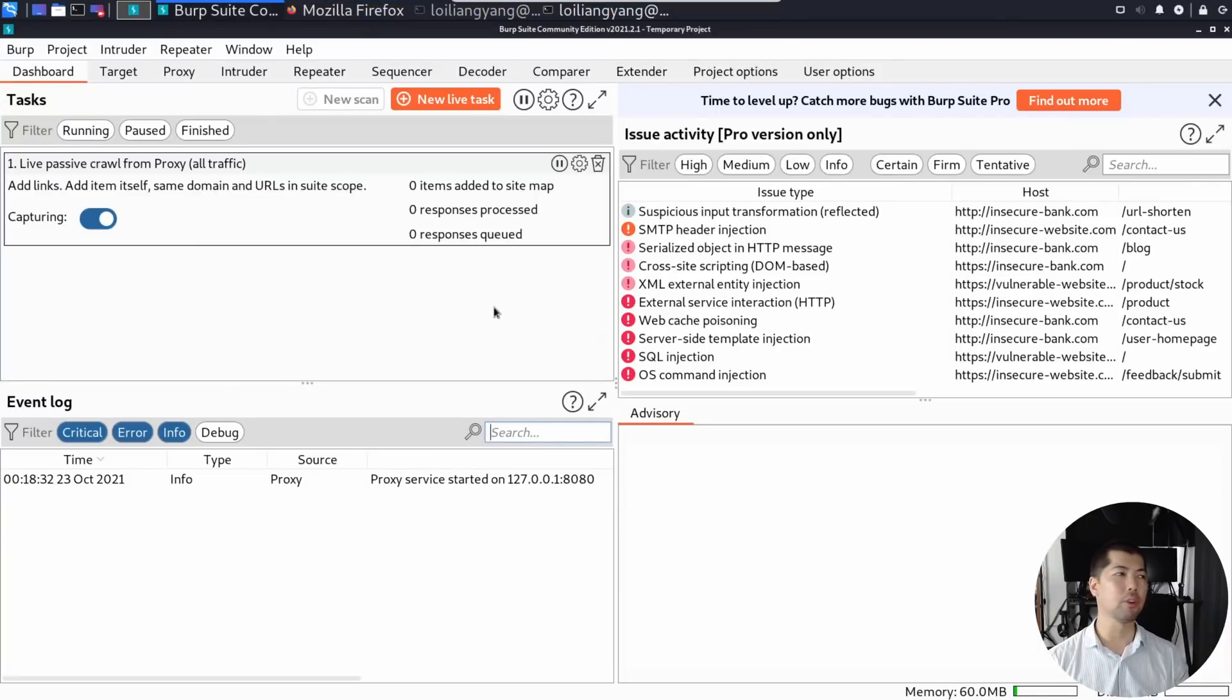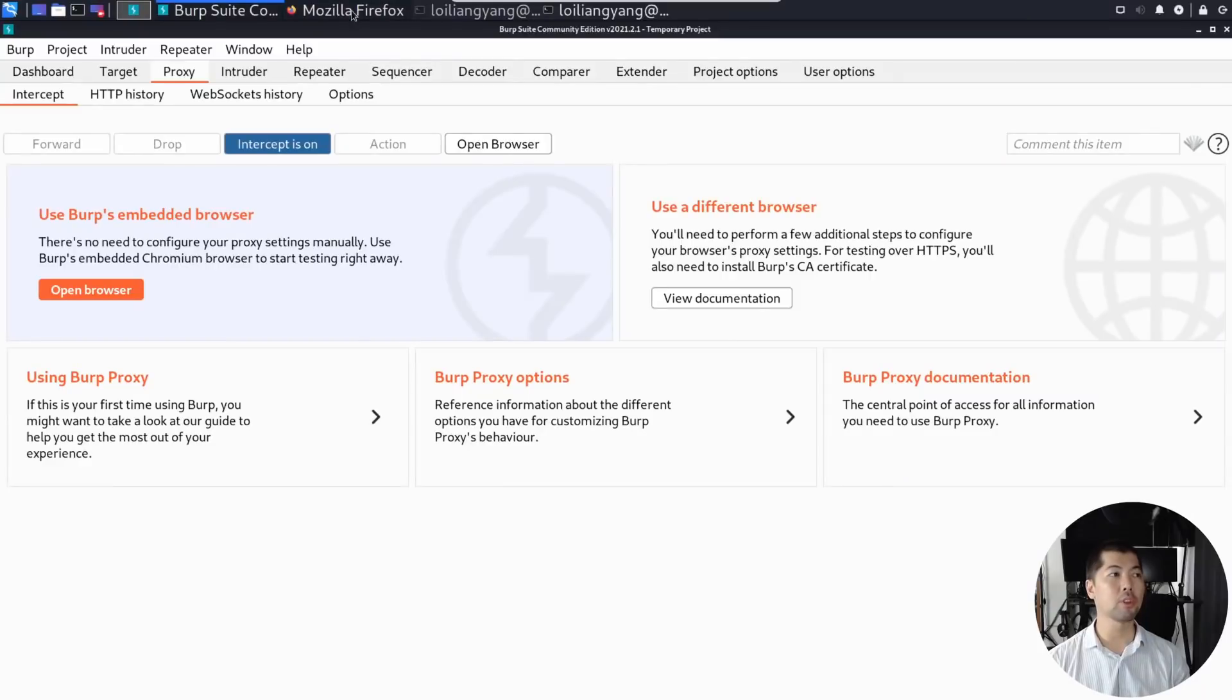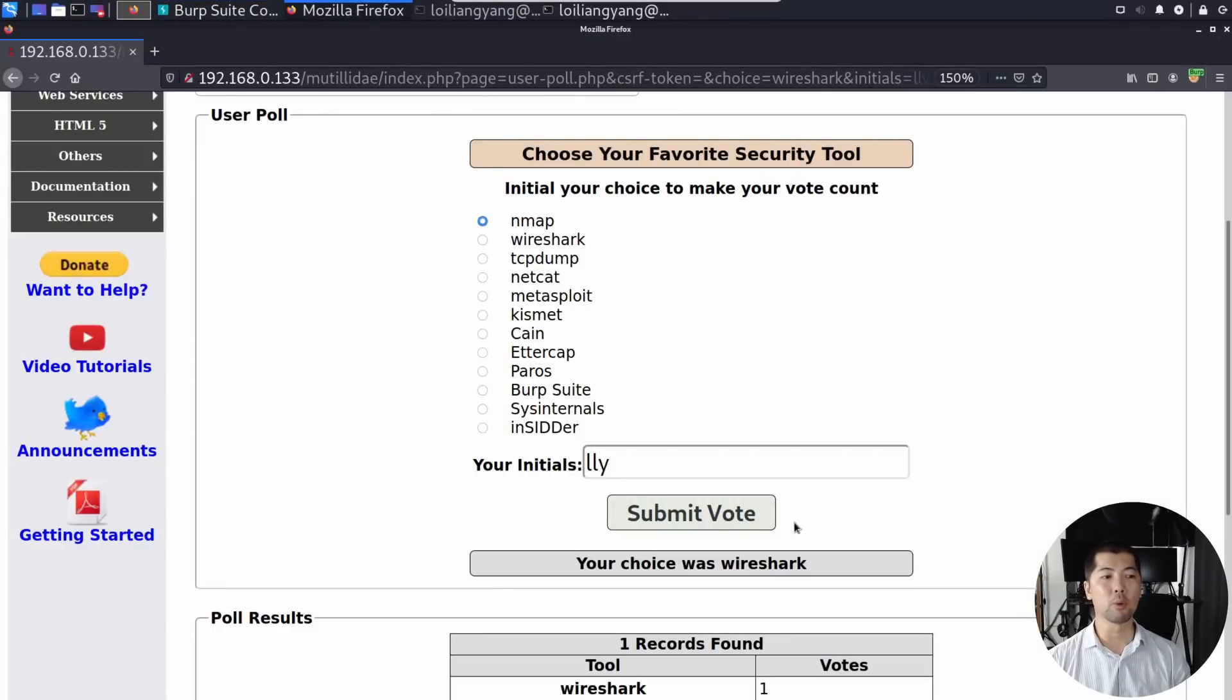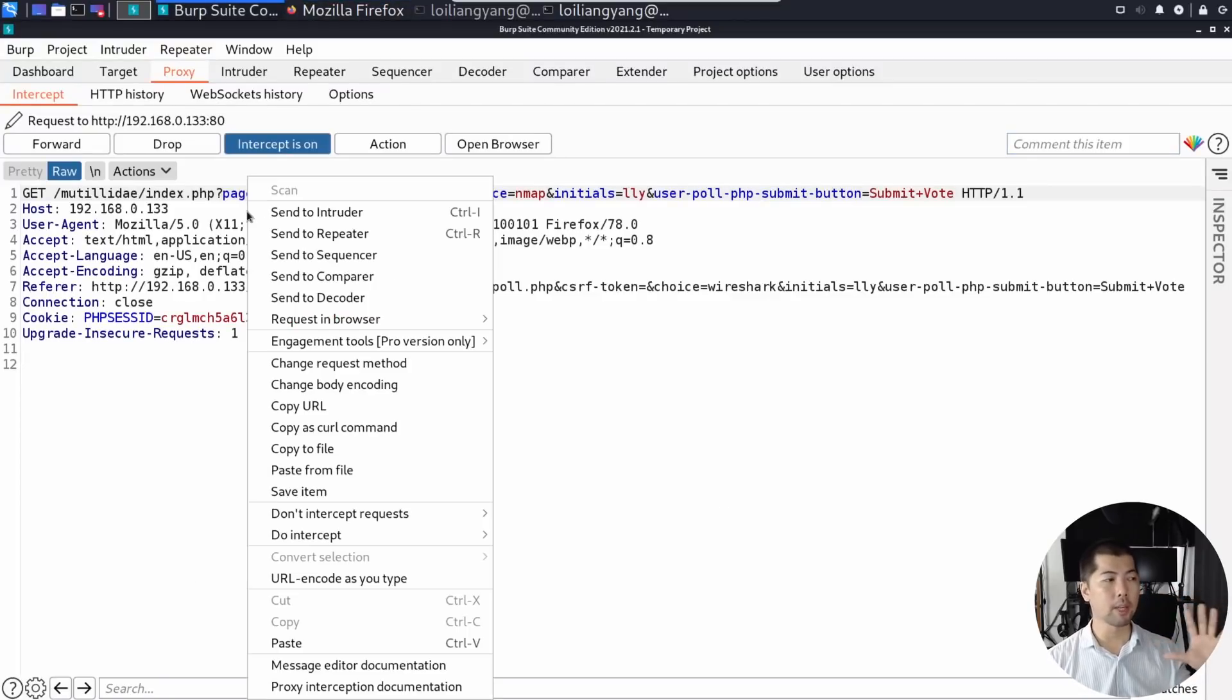So once we're here, go under the proxy tab and ensure that intercept is on. So once your intercept is on, you can see right here, initial your choice to make your vote count. Go and click submit vote and you see the interjection right here.